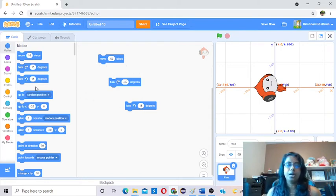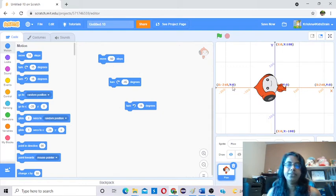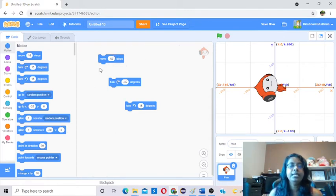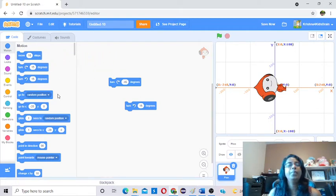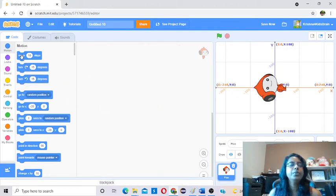Now you understand three blocks. One is moving the sprite right or left. The other one is turning the sprite — the rotation. I don't want these blocks since we already learned them. To delete, you can either right-click and delete the block, or you can drag it back to the block palette and it will go away.